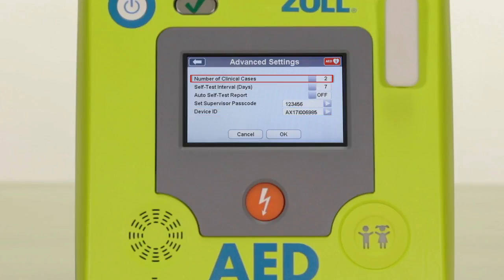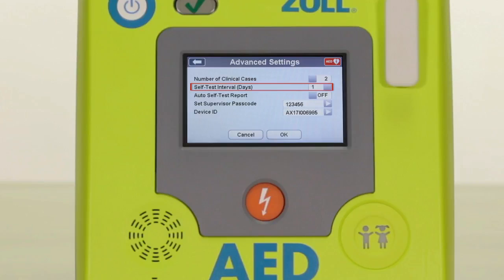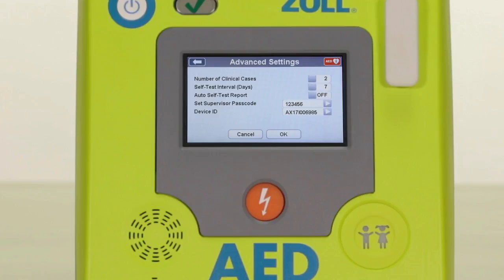The AED3 stores up to two clinical cases and can do self-tests either weekly or daily. We recommend that the default settings of saving two clinical cases and weekly self-tests be left as they are. The ability to store two clinical cases helps reduce the potential of accidentally writing over case files, and weekly test intervals conserve battery power.